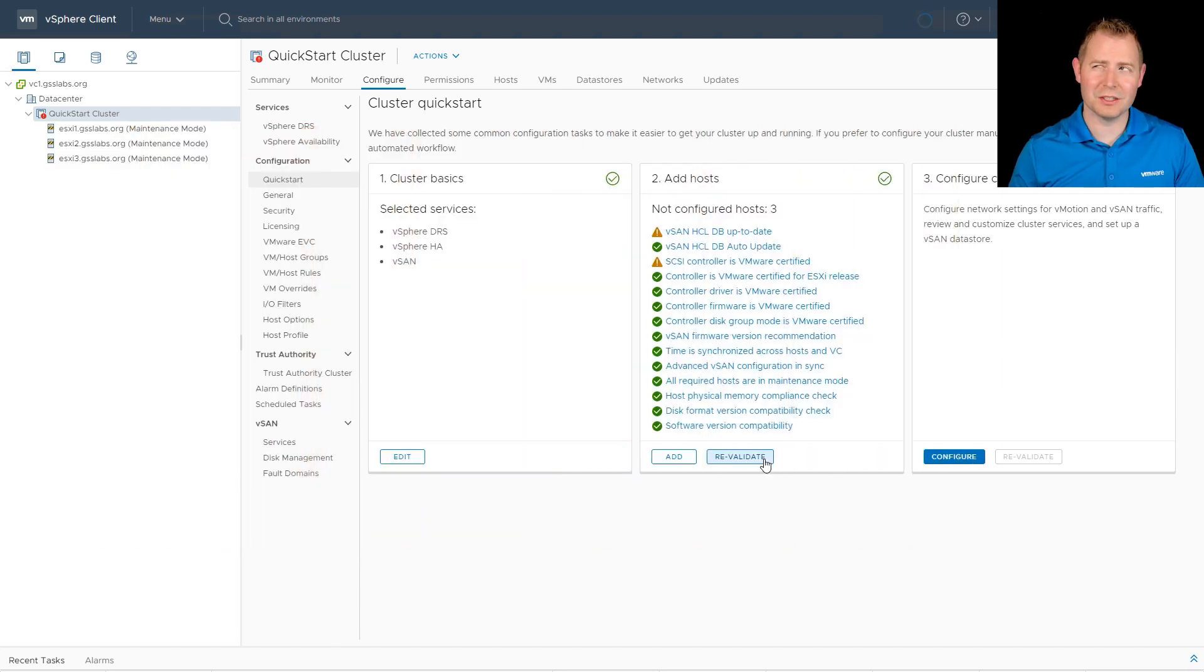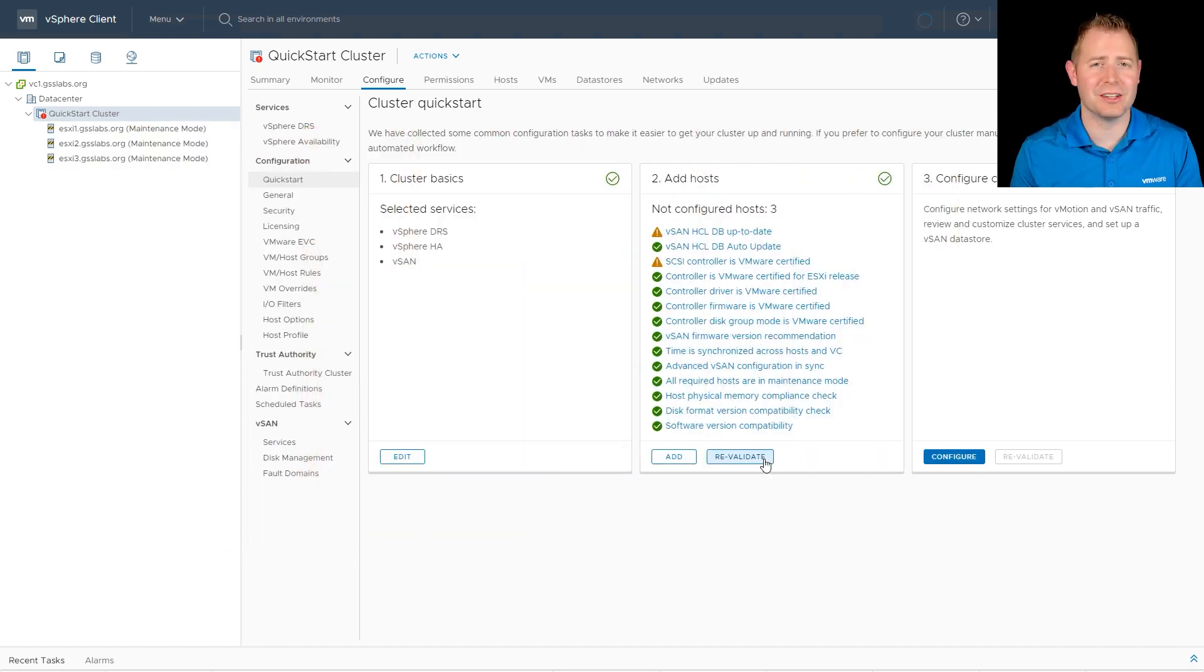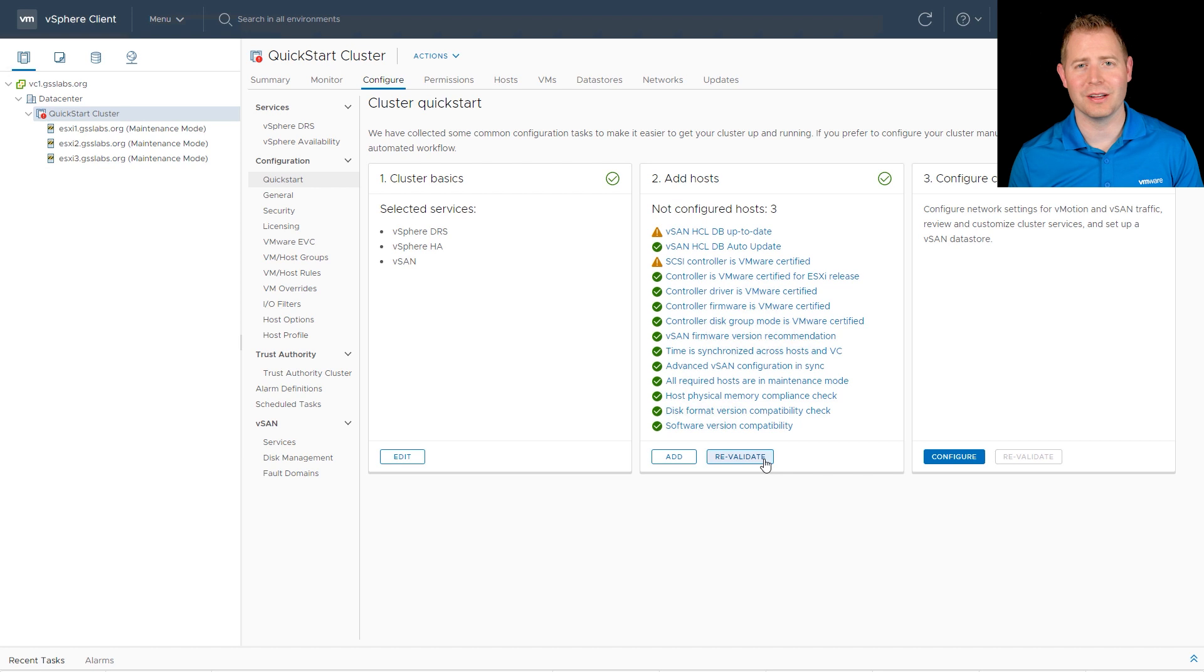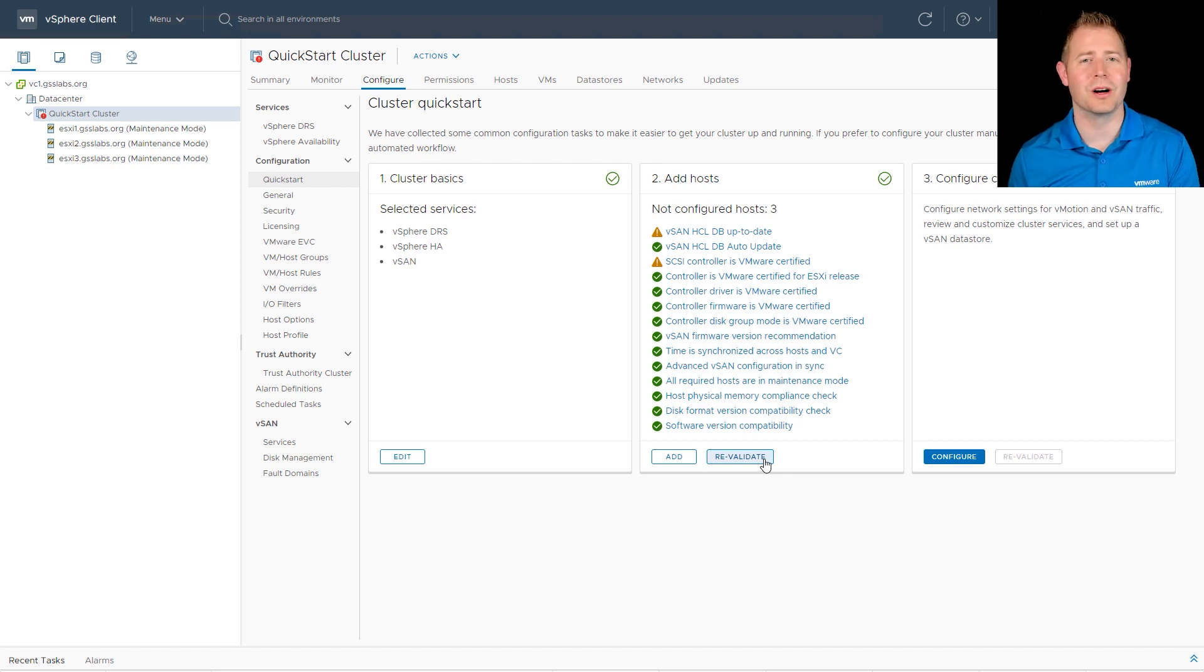So technically, at this point, we have a vSAN cluster. It's just not fully configured. That's where Step 2 and Step 3 will come in.